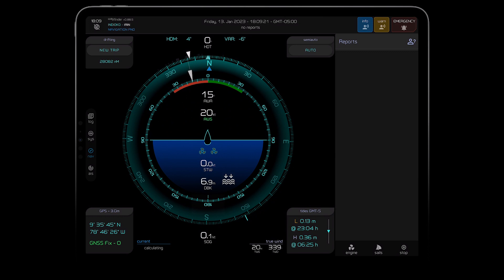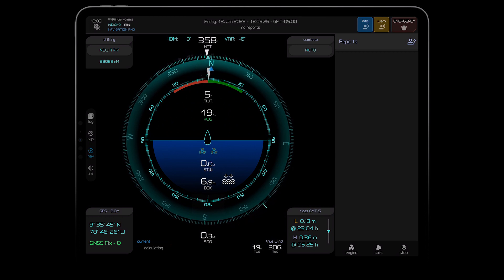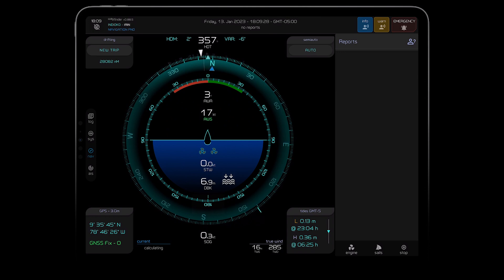You might have heard us referencing Wayfinder as our new crew member. That's because it monitors all of our boat instruments and then makes suggestions to us when it thinks that we need to know something.